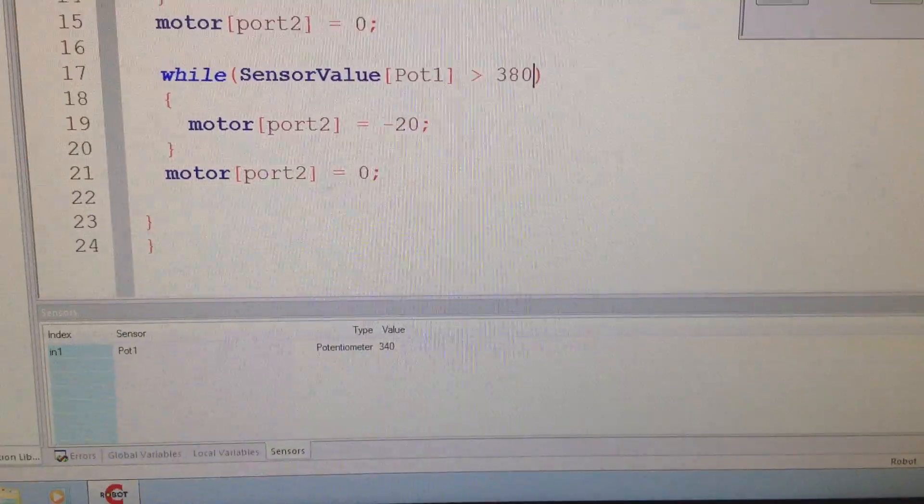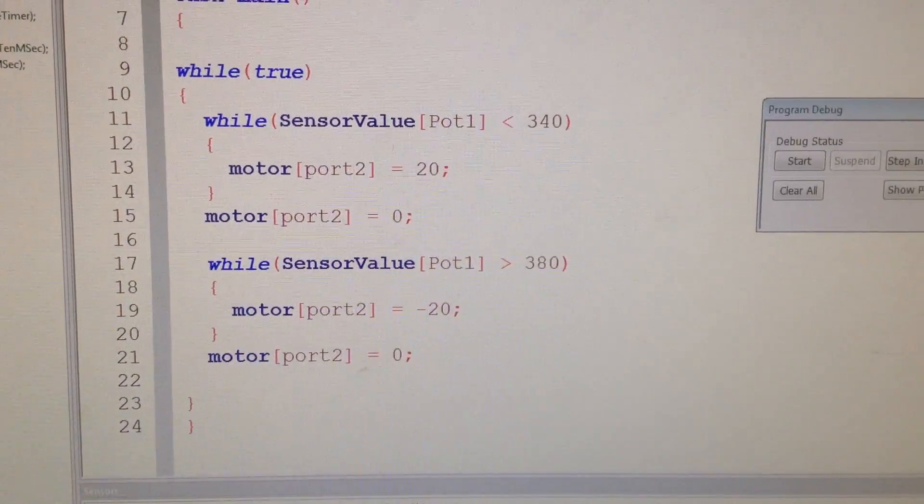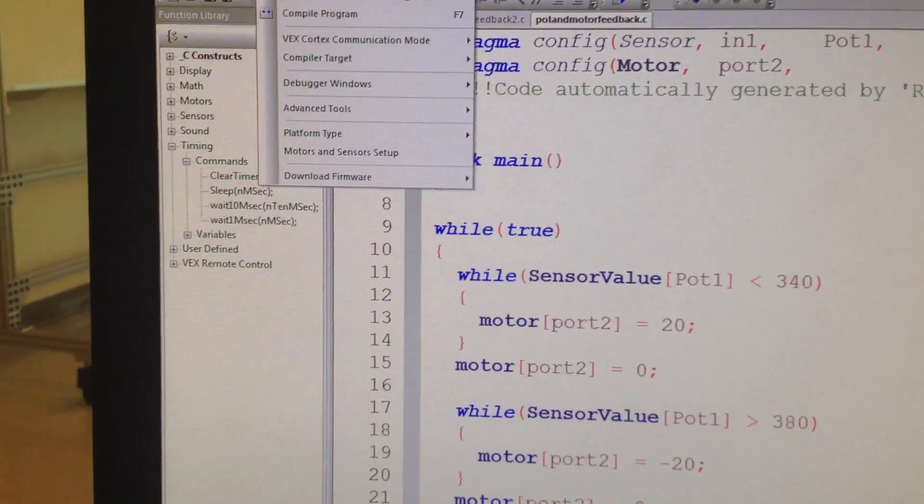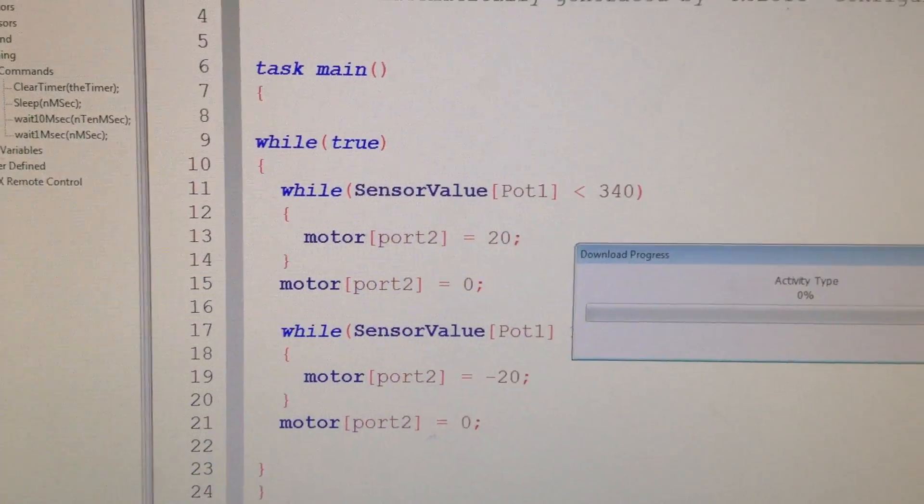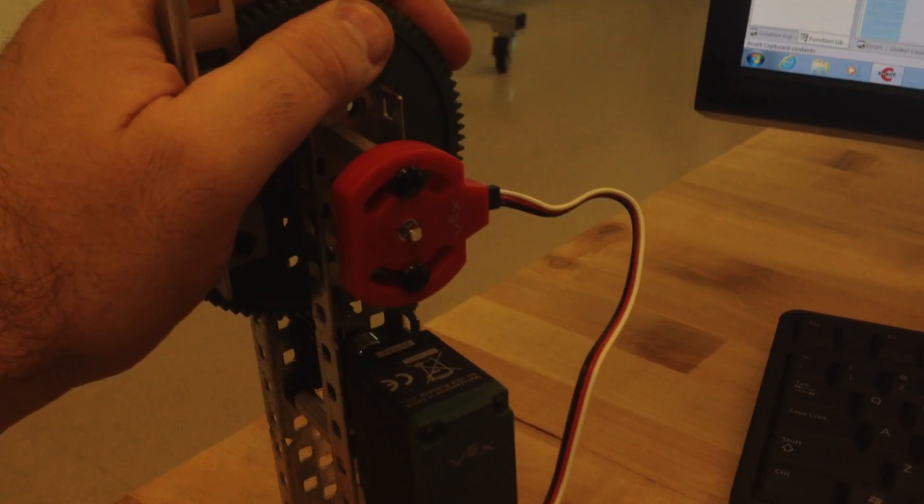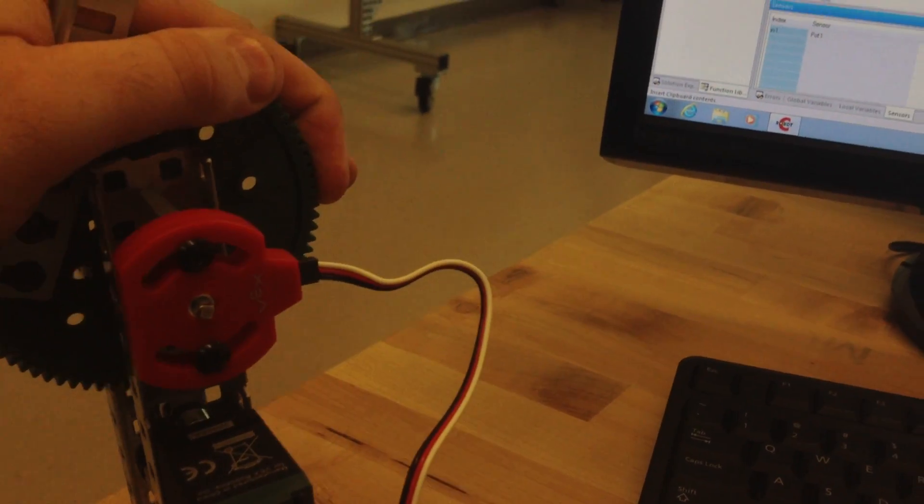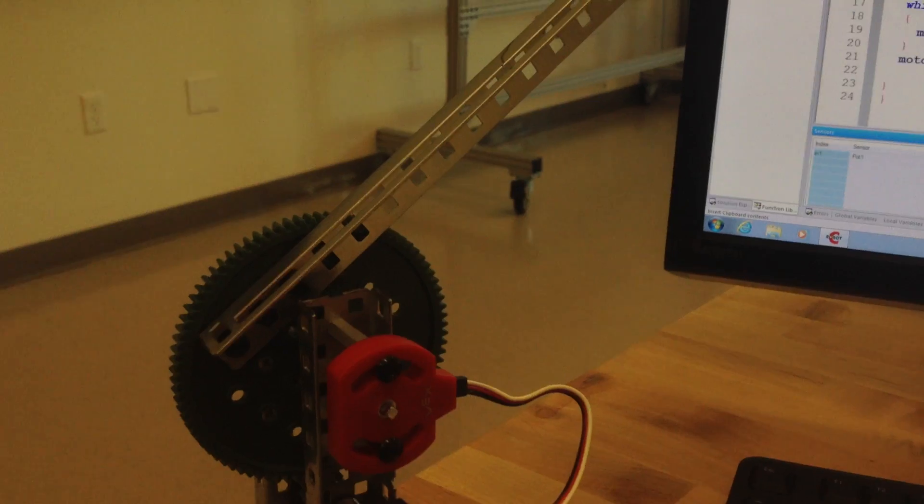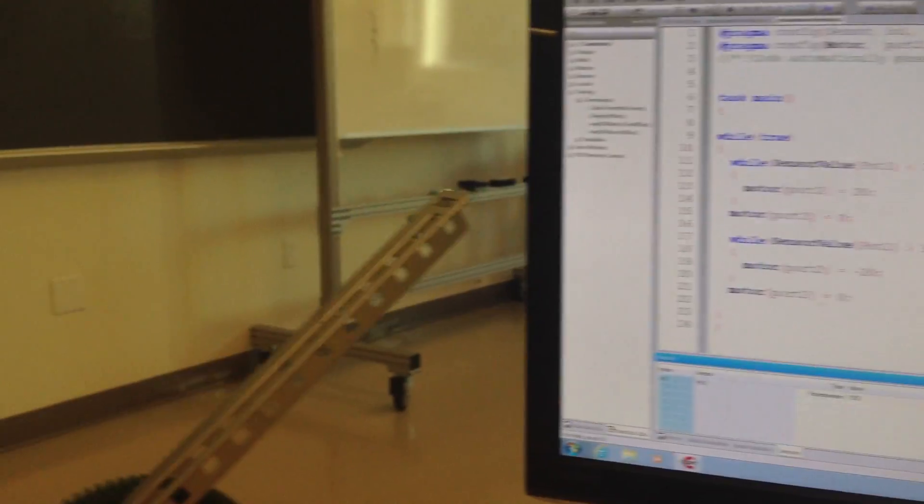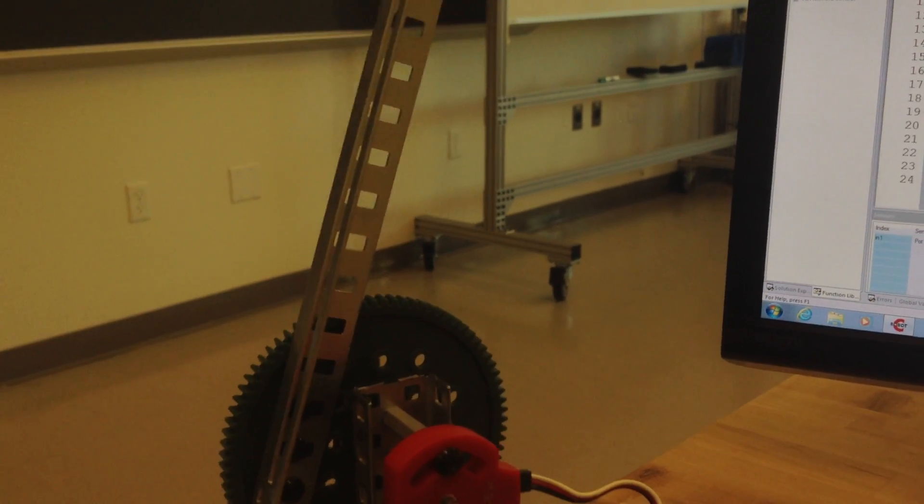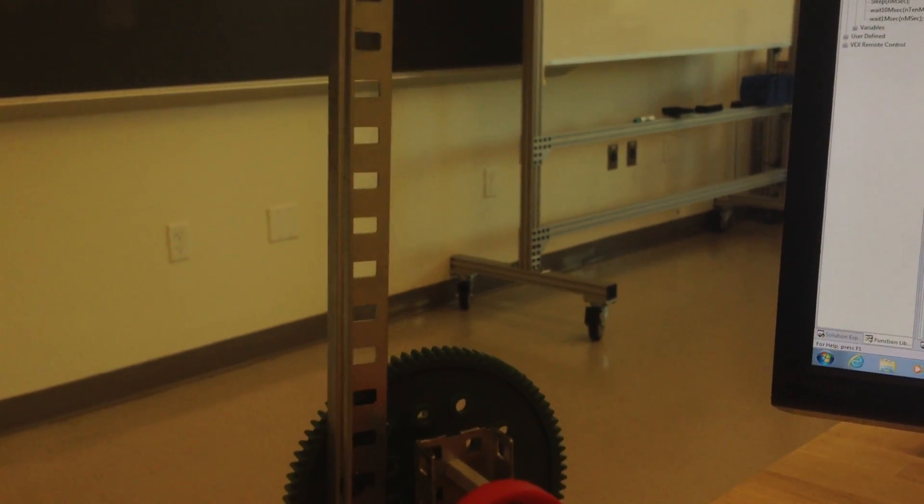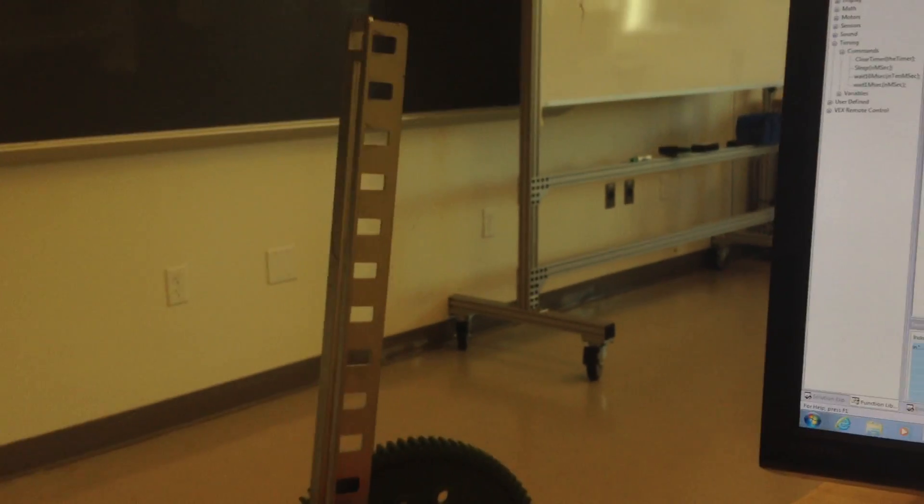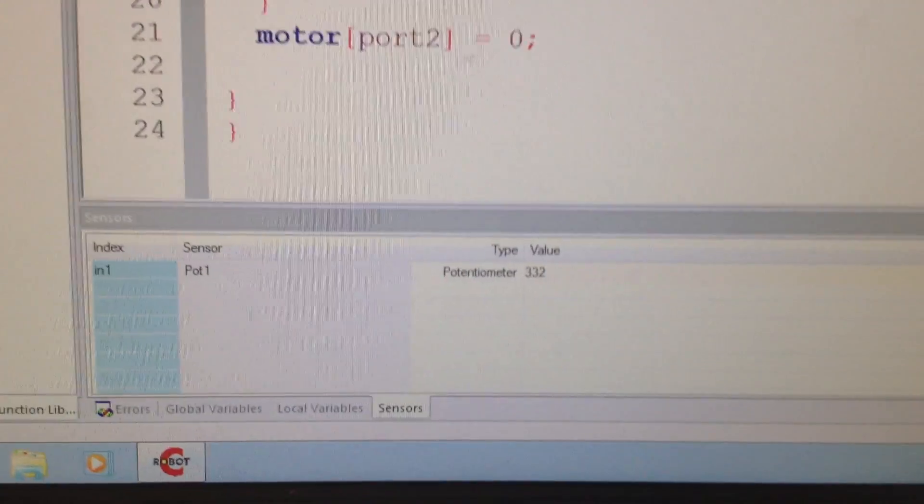I'm going to save that and I'm going to compile and download. And there it is. I'm going to move this arm. Now hopefully when I run this, it's going to go to 180 degrees. So I'll start it. And it should stop. Now look at it. It's oscillating back and forth, back and forth.